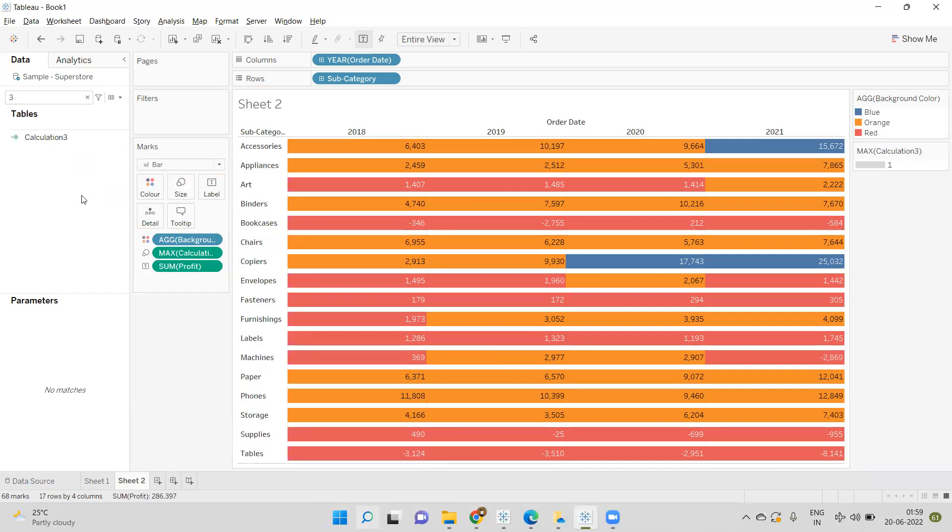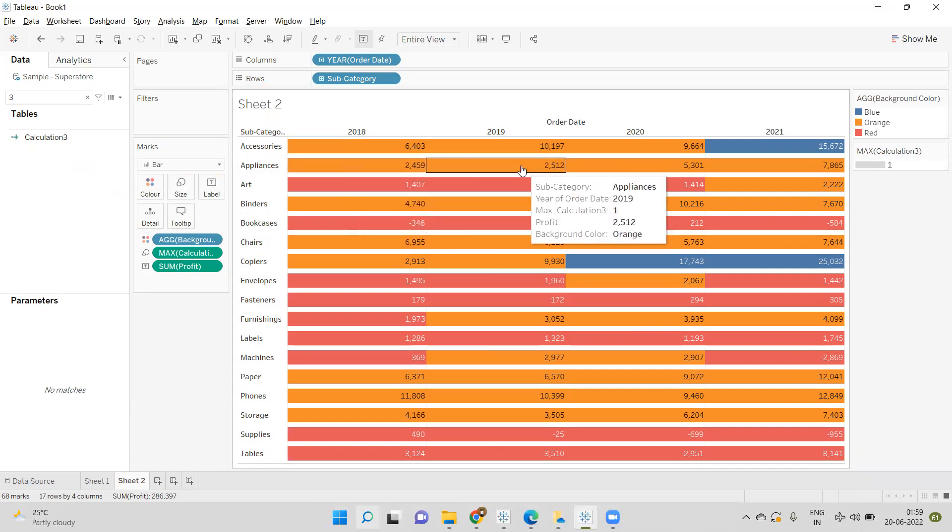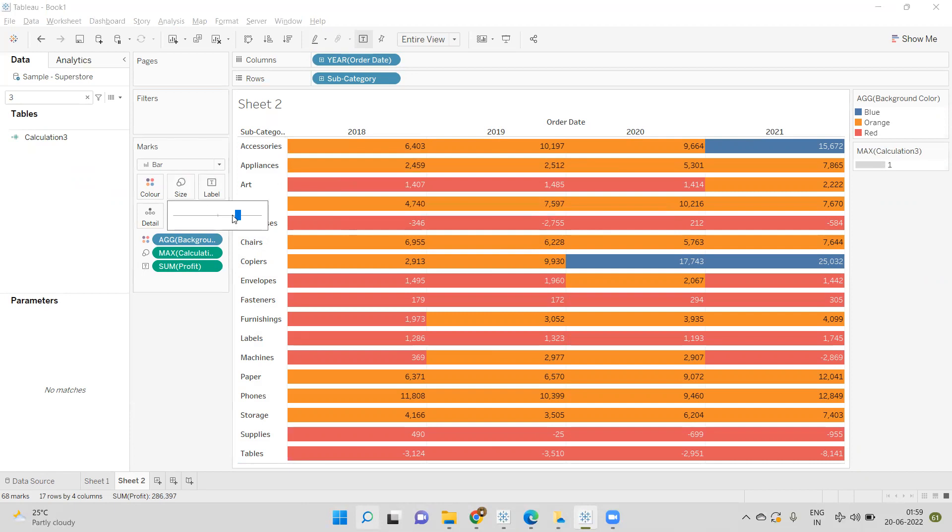We can see for each cell the background color is changed and it's coming based on the condition. Now we're getting some white space between rows, so we can increase the size.